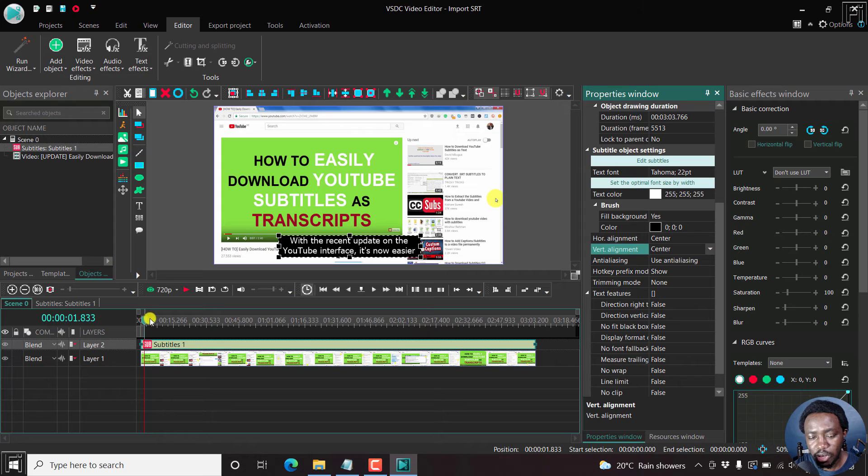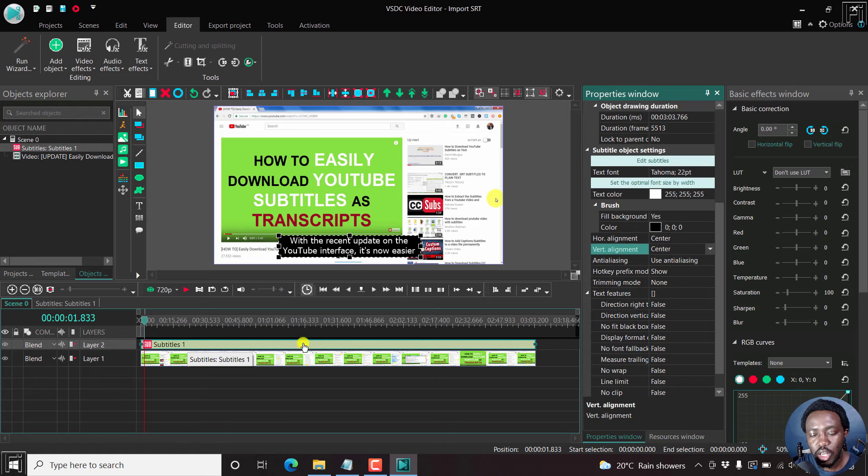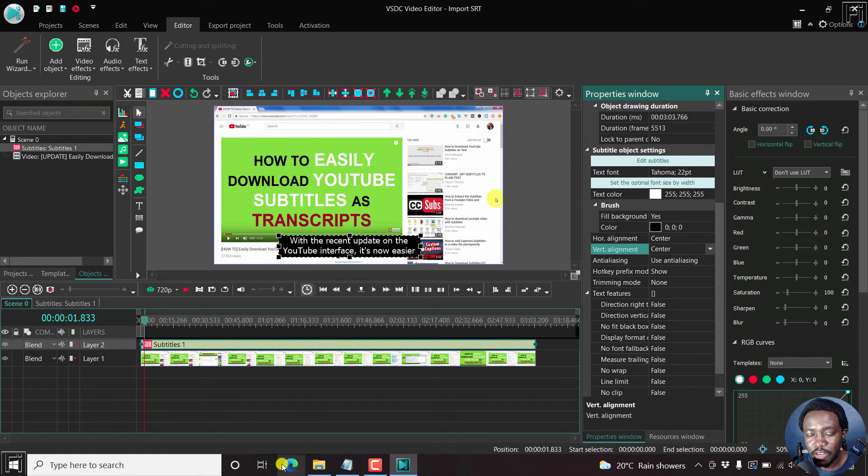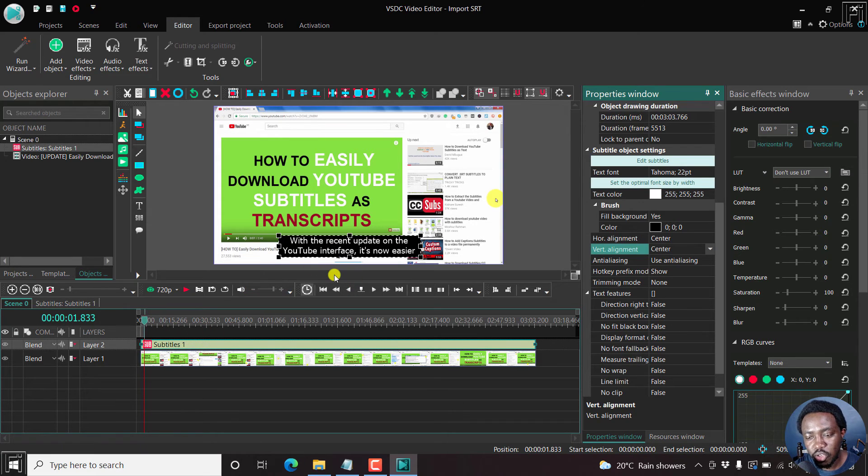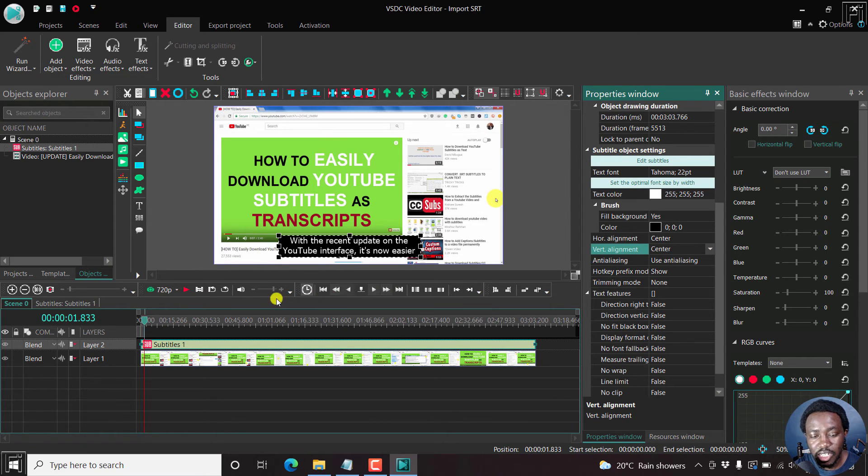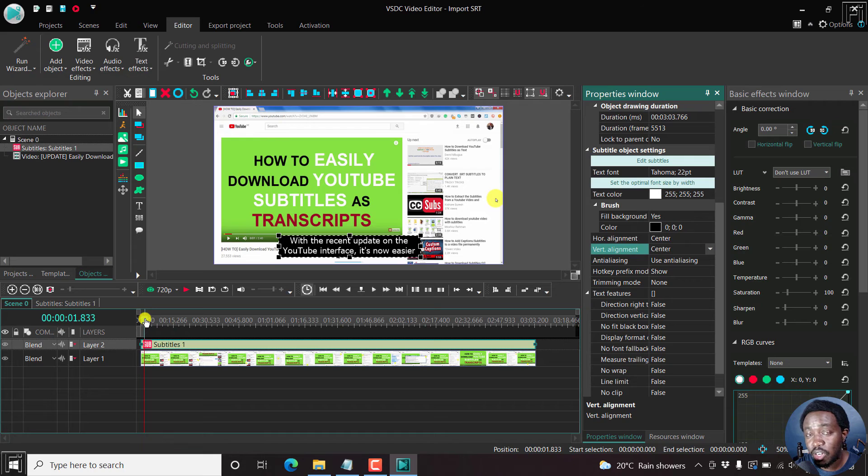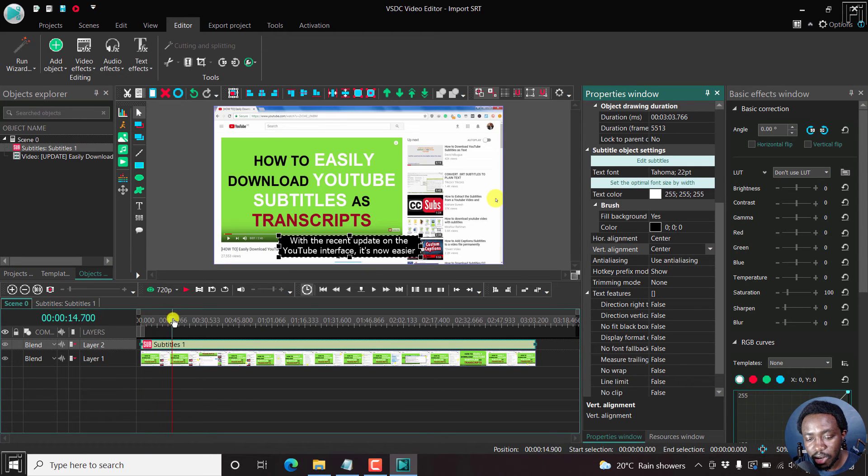The one problem I also have with this is that the subtitle imports as one object, not different subtitle blocks. Therefore, if you wanted to make adjustments, let's say moving adjustments to the subtitles is a little bit tricky to do this. Because it's more or less of an object that is imported. So it needs to be accurately timed and synced to the video that you need the subtitles to be added to.